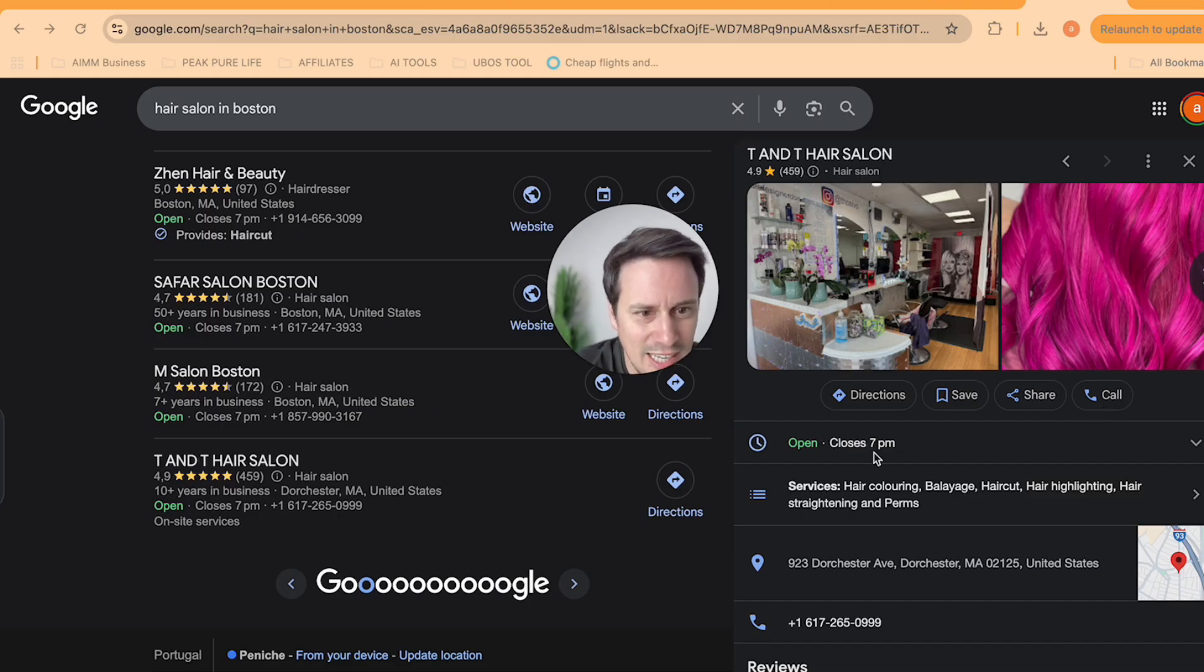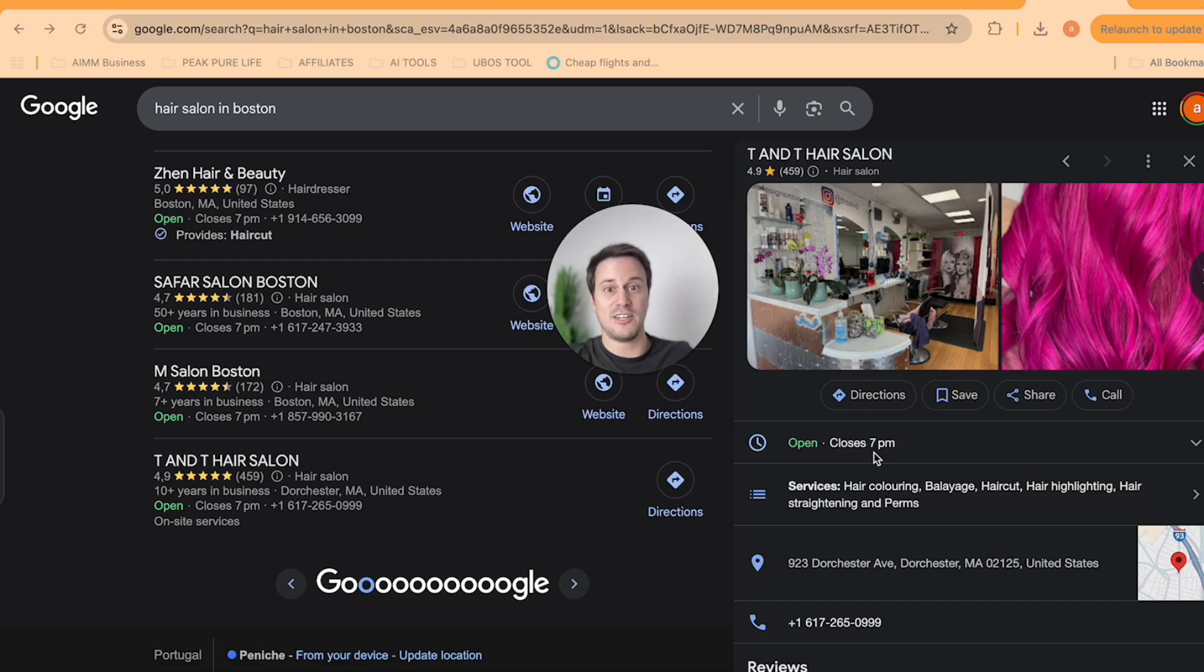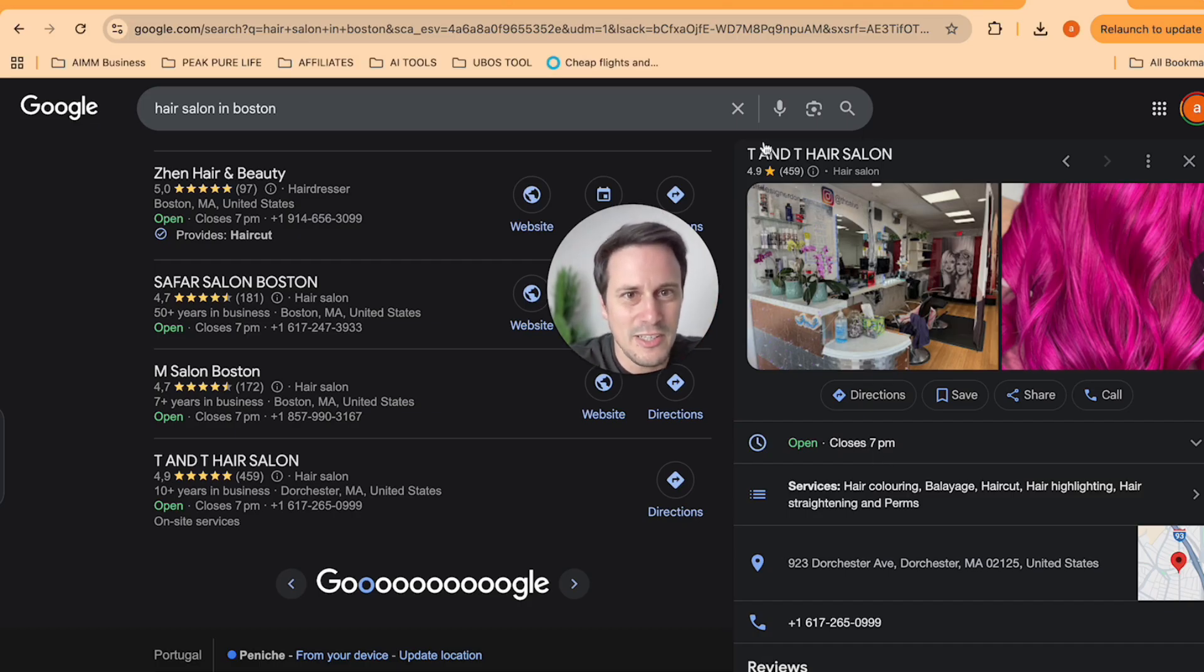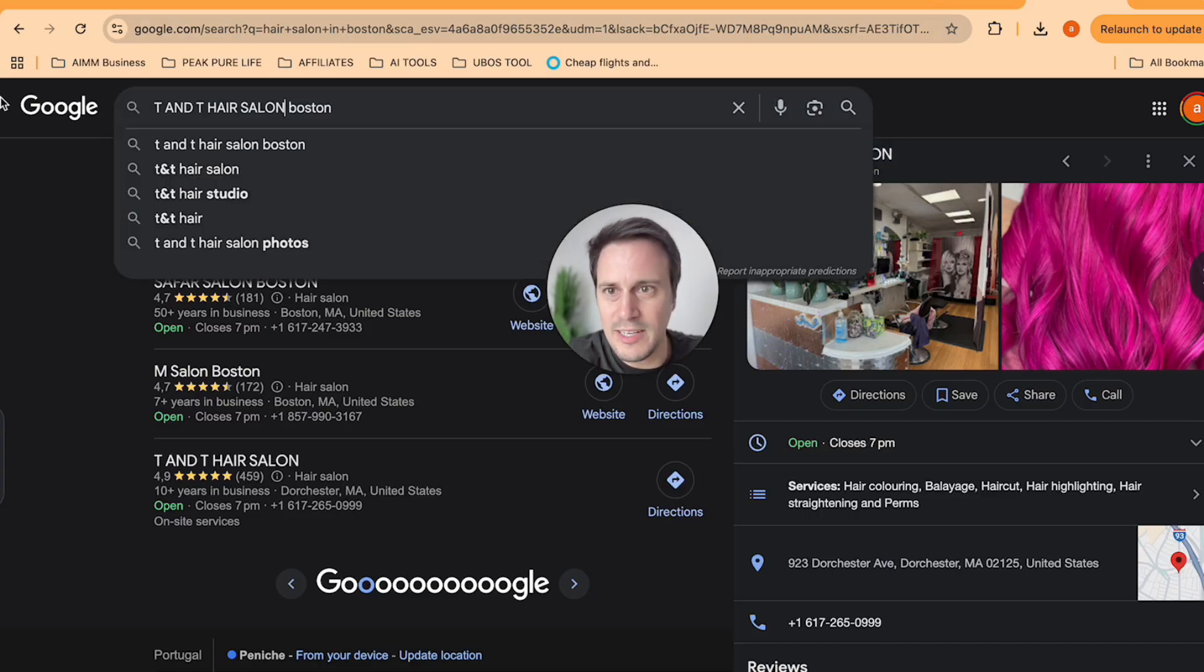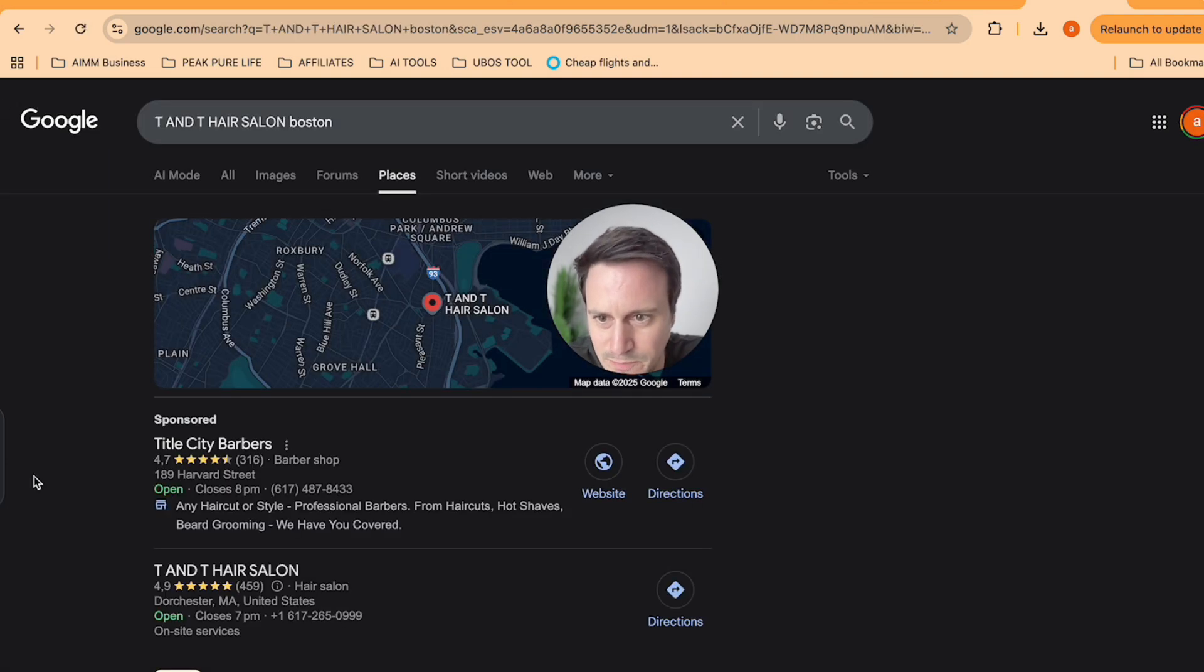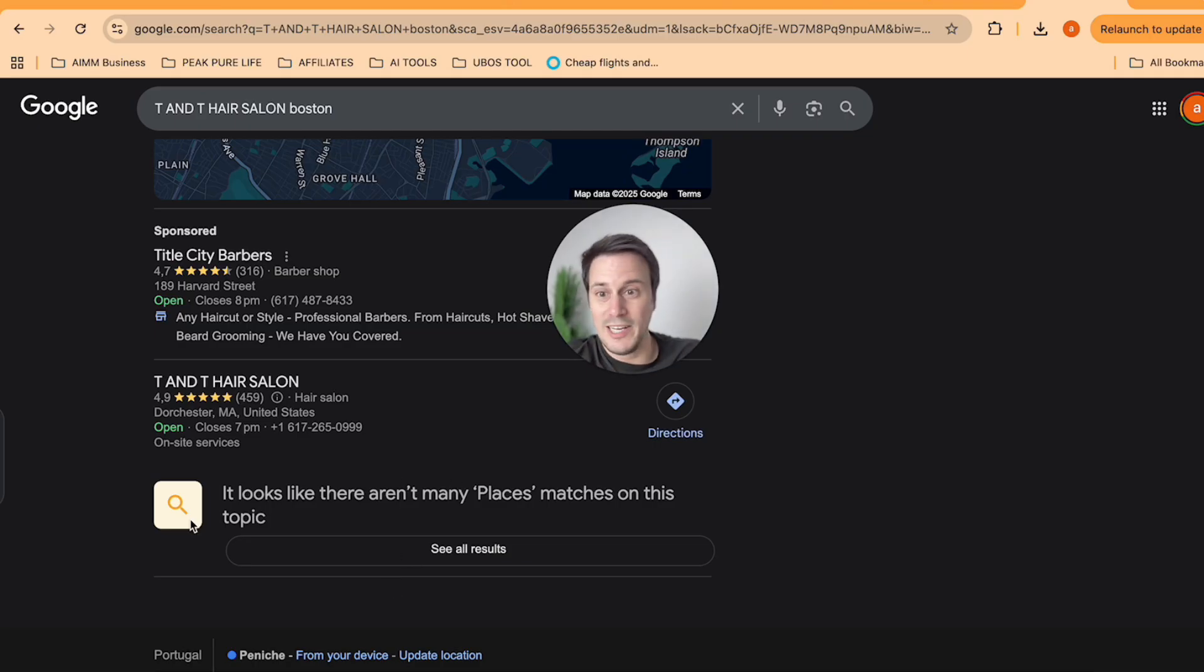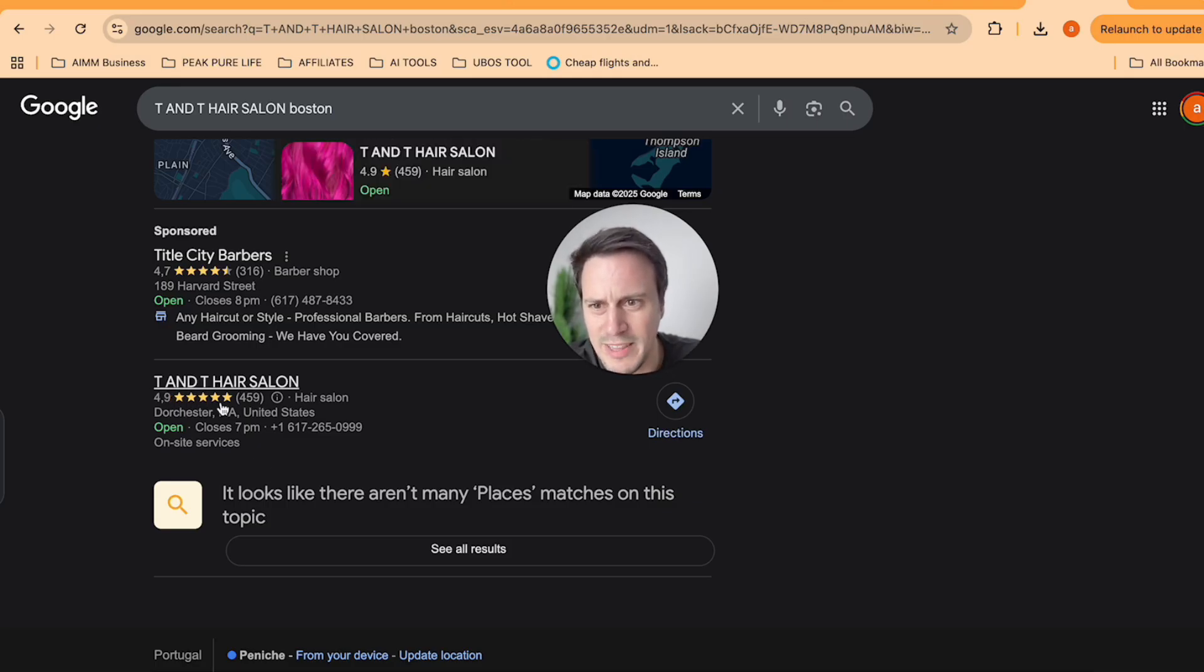What I'd actually like to do is see if they've got a social media profile because that is going to guide us in the creation of their website. So I am going to copy that name and put that into Google.